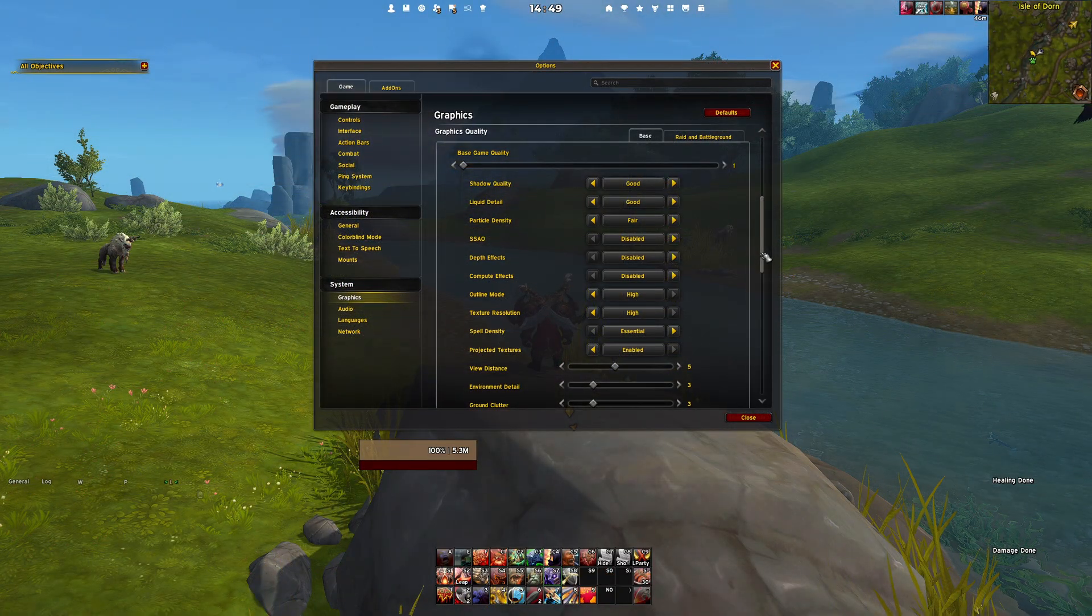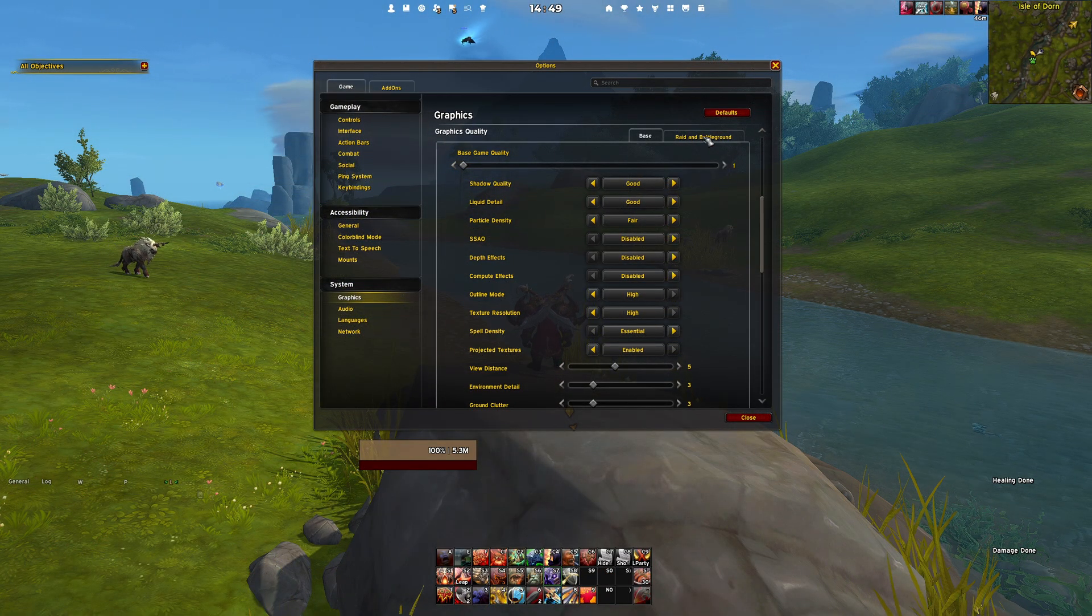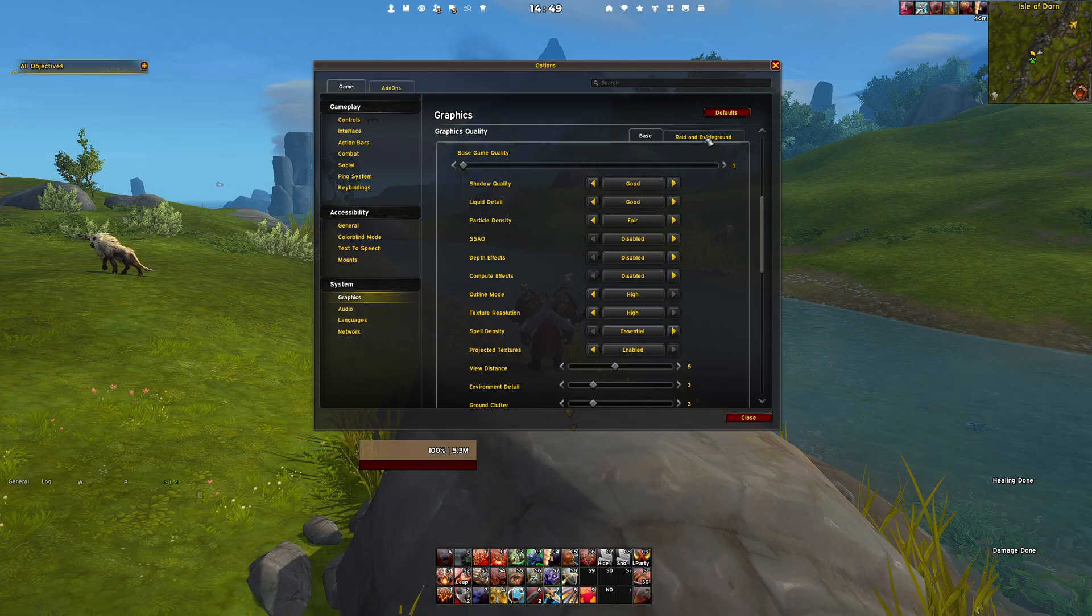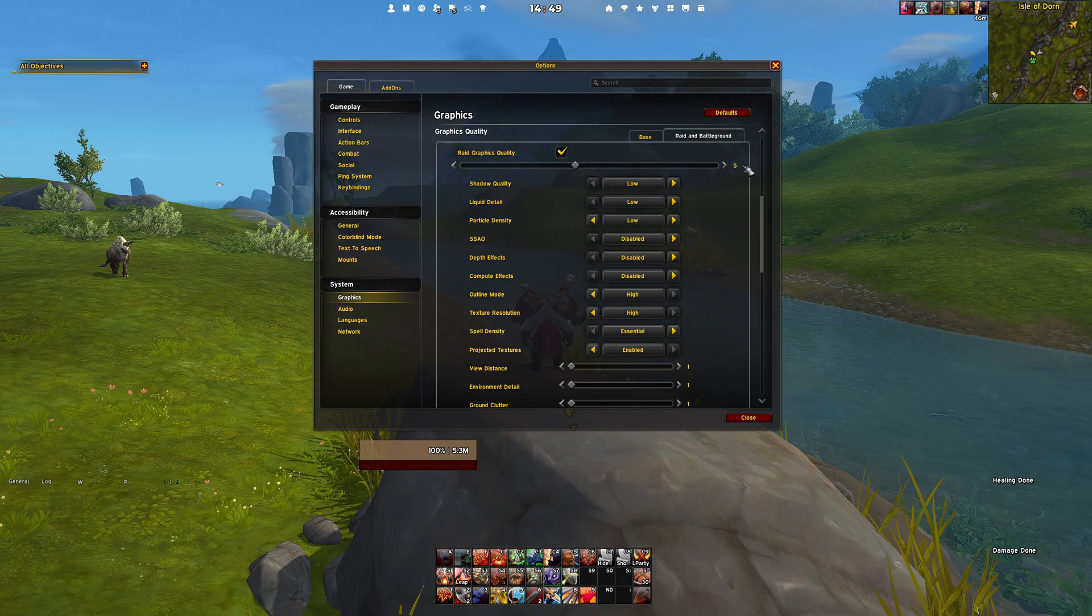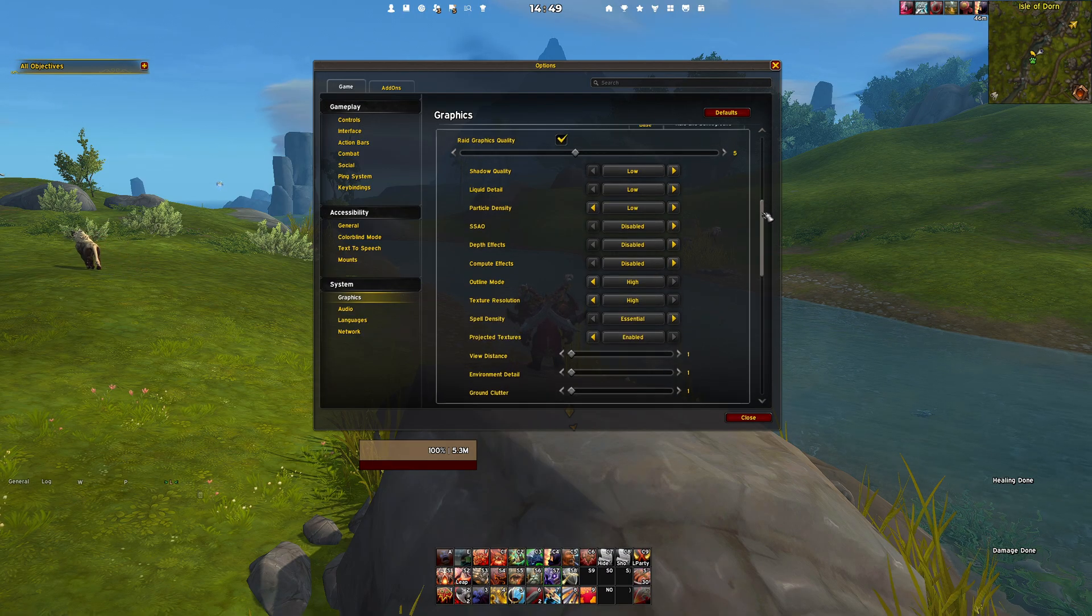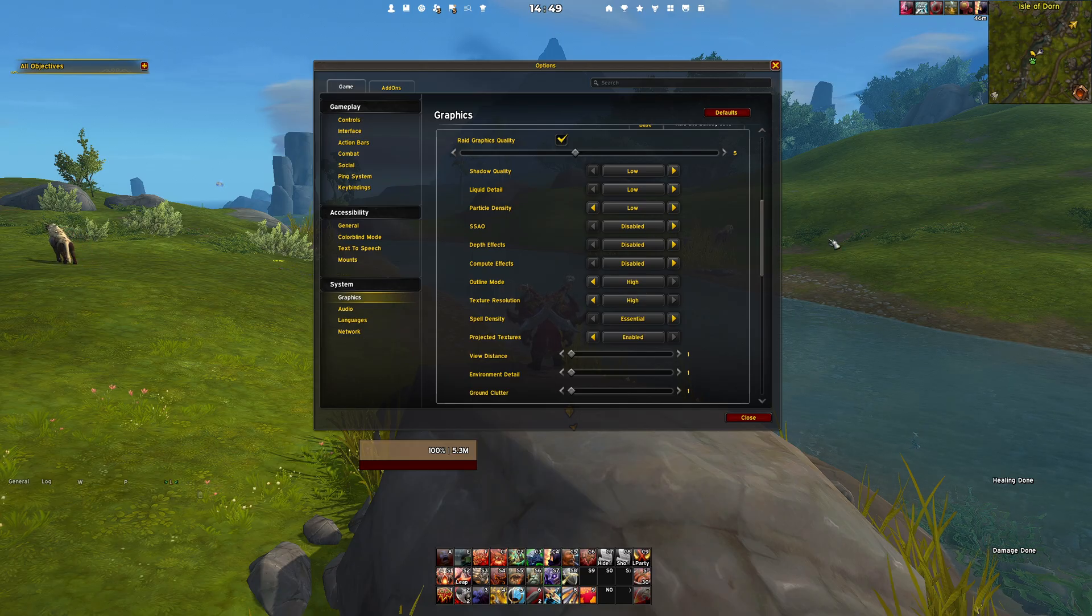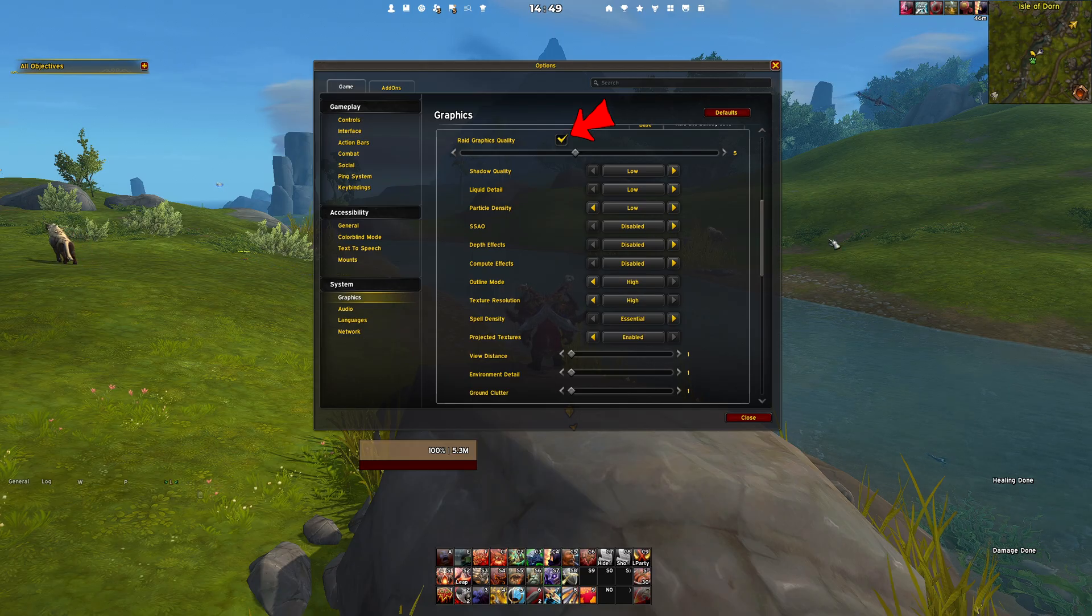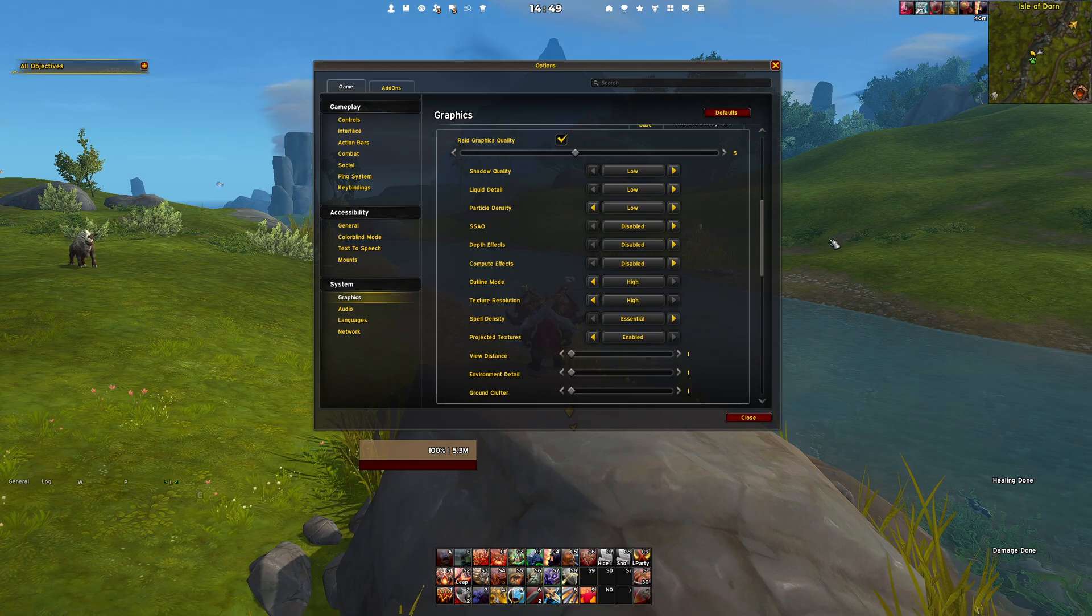Now that we have covered the base settings, let us move over to the raid and battleground settings, because that is where performance matters most. Scroll up in the settings menu and enable the checkmark for Raid graphics quality to apply your adjustments in group content.